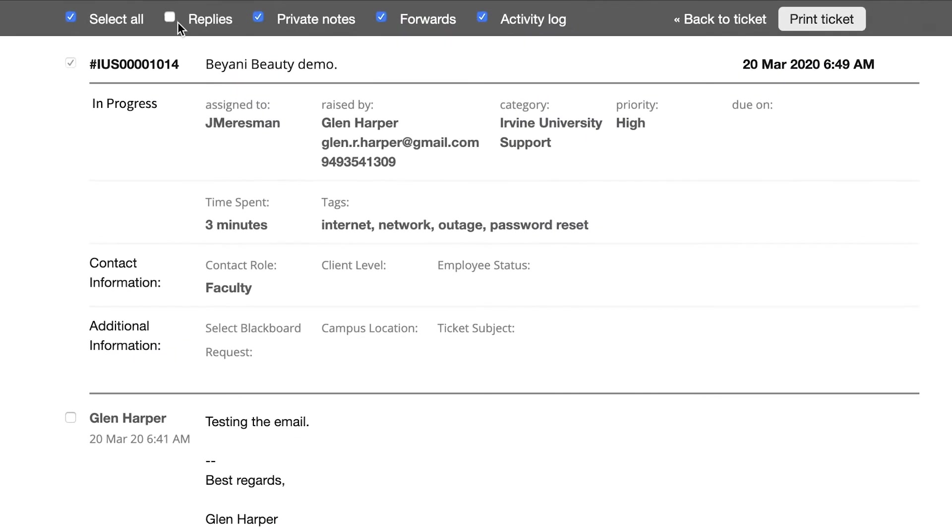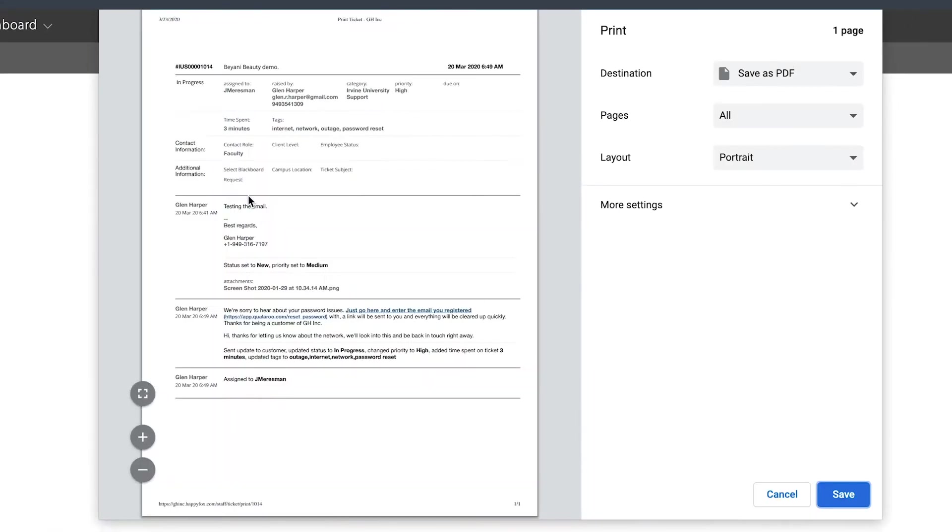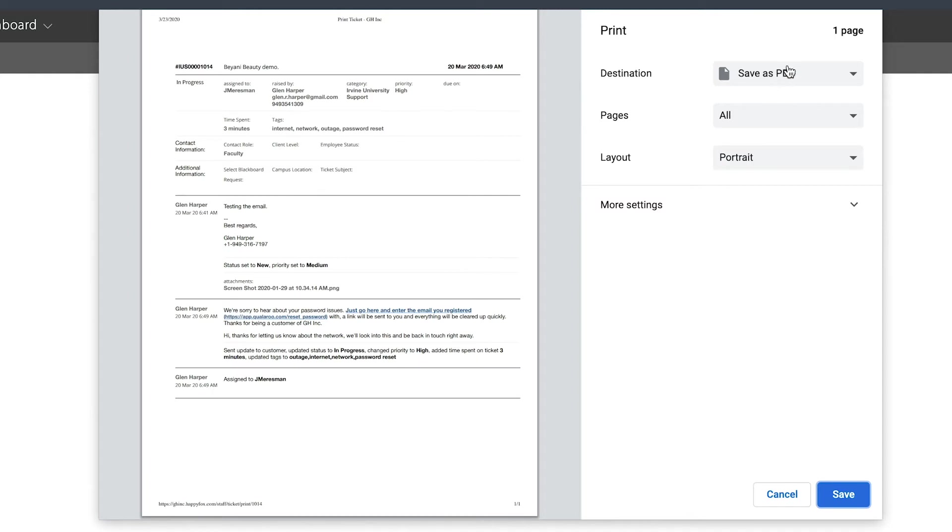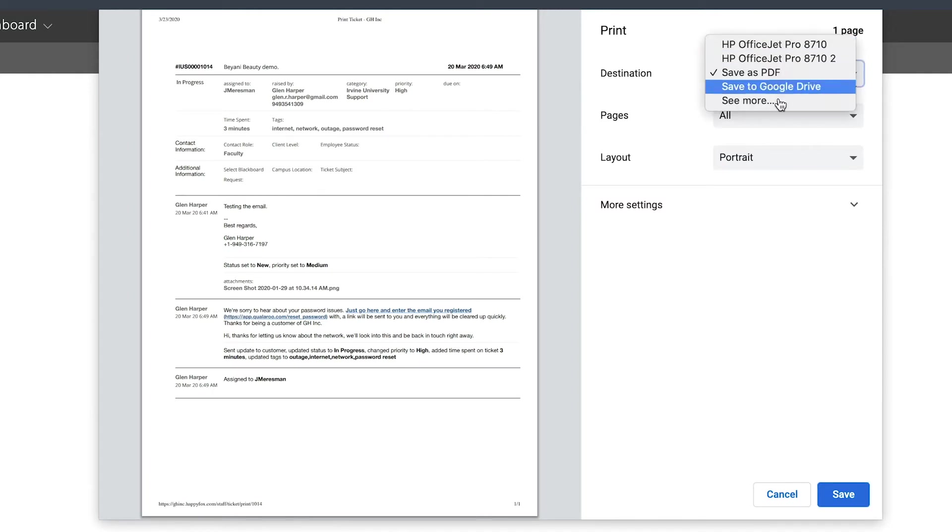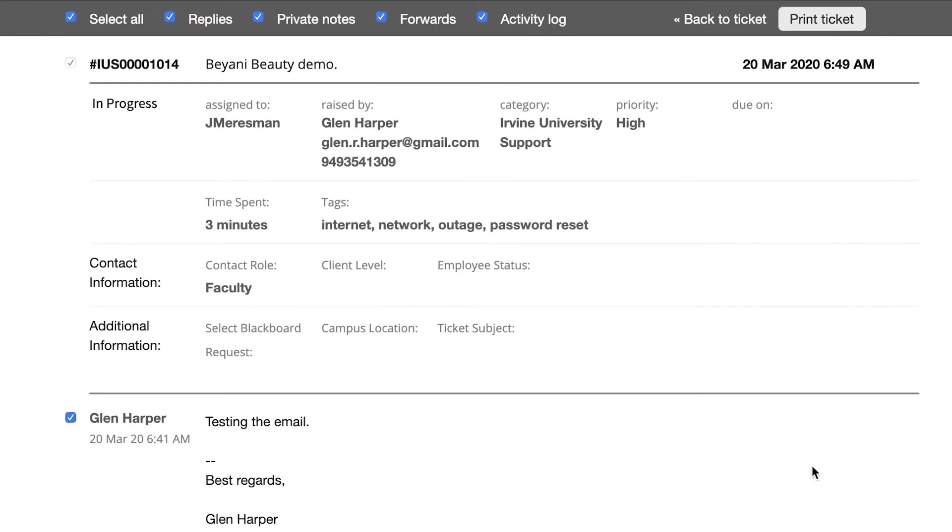Whereas if I cancel them and I add them back in, and I go in and print a sample ticket, I can see the replies are now back in there. So it's very easy to go into a ticket and decide exactly what you want to print out when you are printing out a ticket. Choosing if you want to do a PDF, send it to printer, save it to Google Drive or things like that, and then you have the ability to print out.